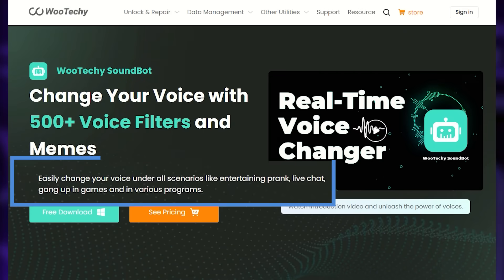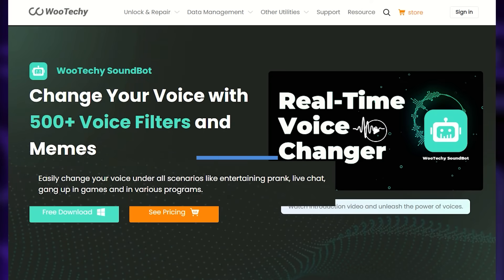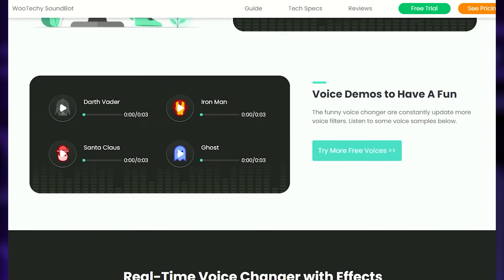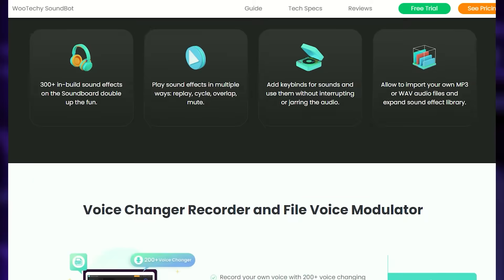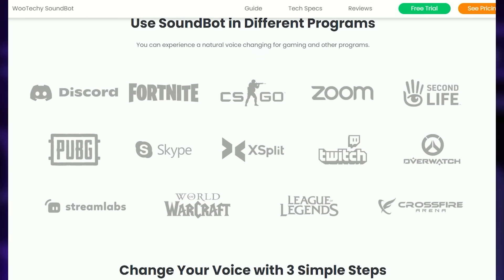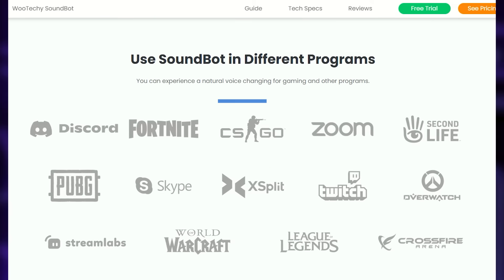WooTechie Soundbot is a professional voice changer tool on the computer that can be used for entertaining pranks, live chat, live video, real-time communication, gang up in games, etc.